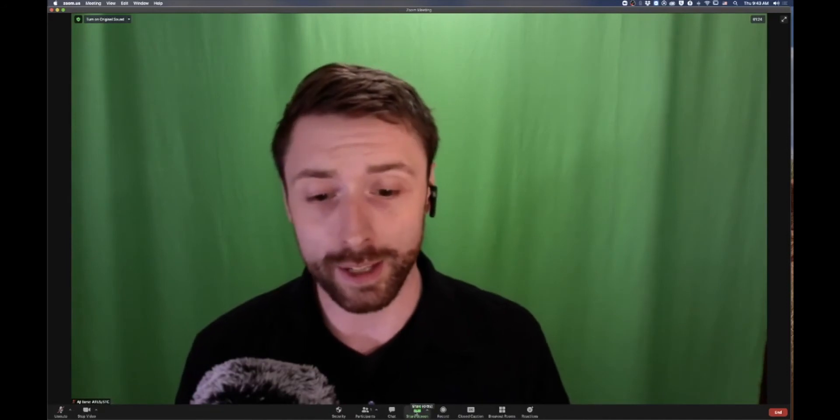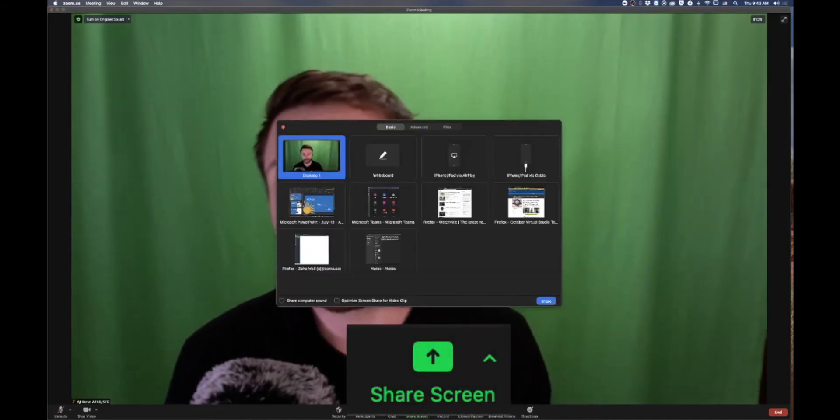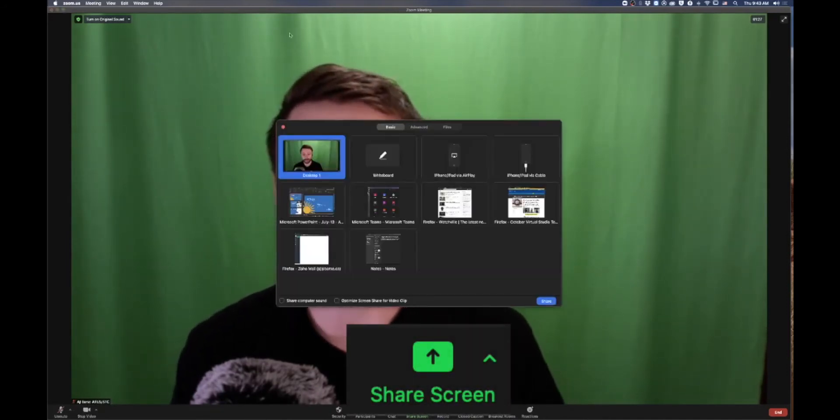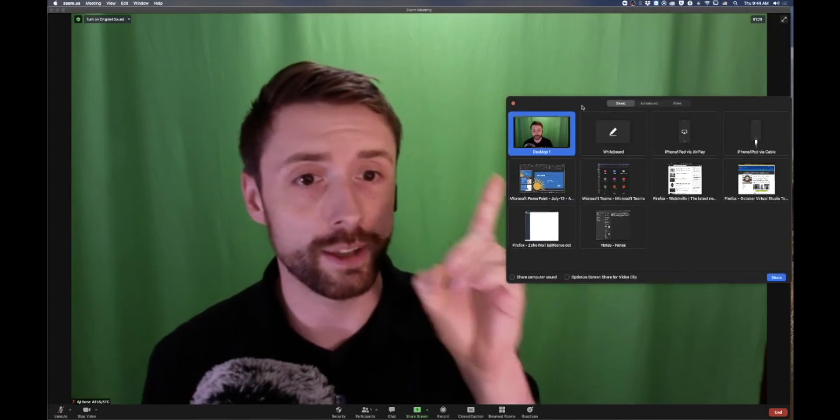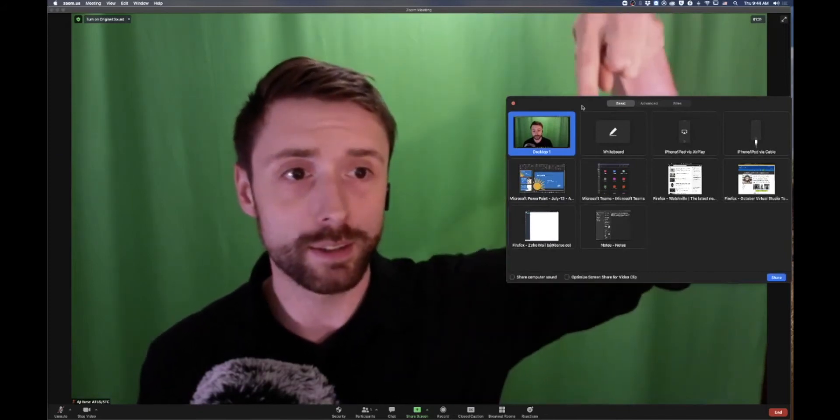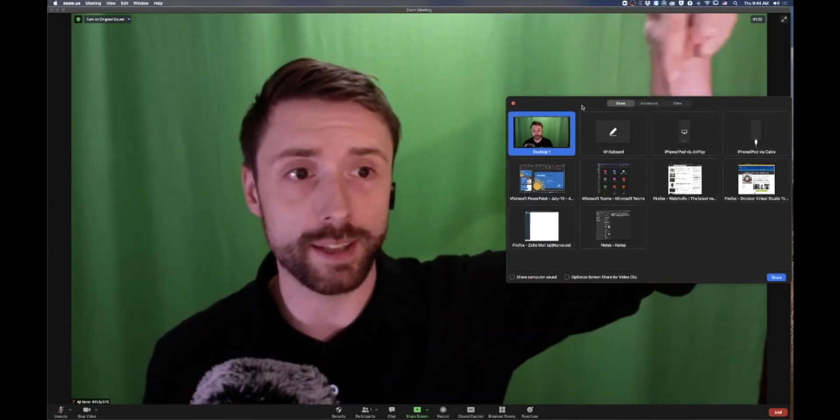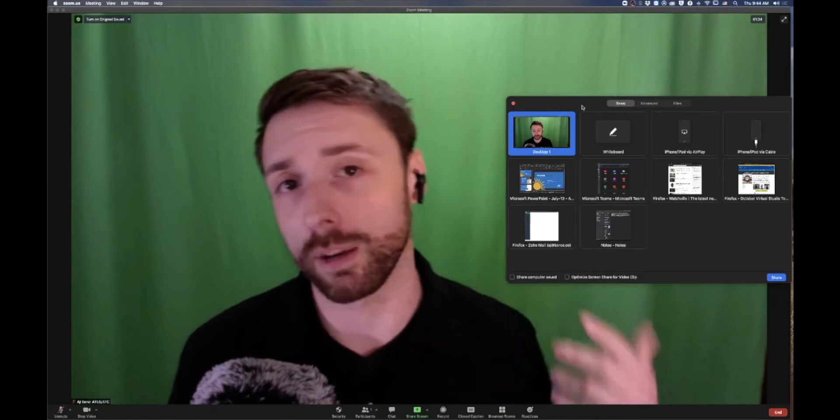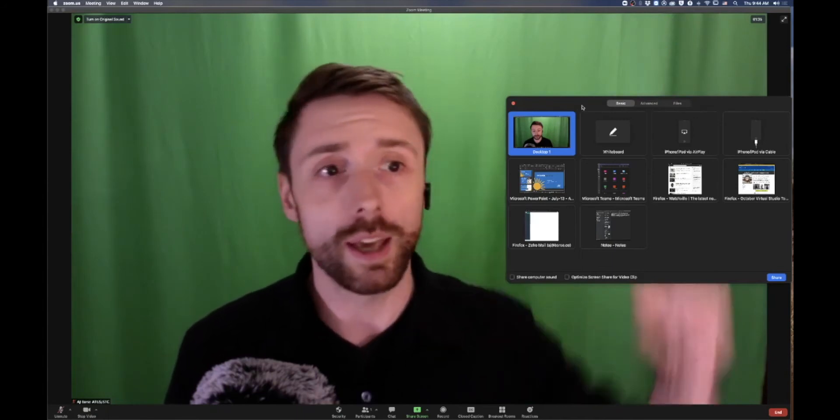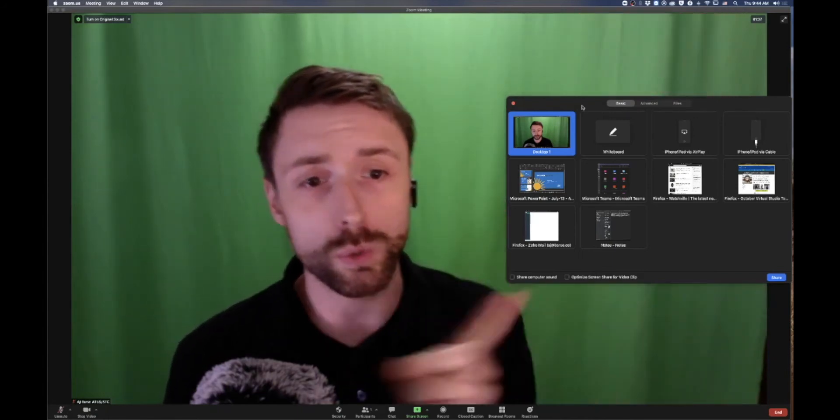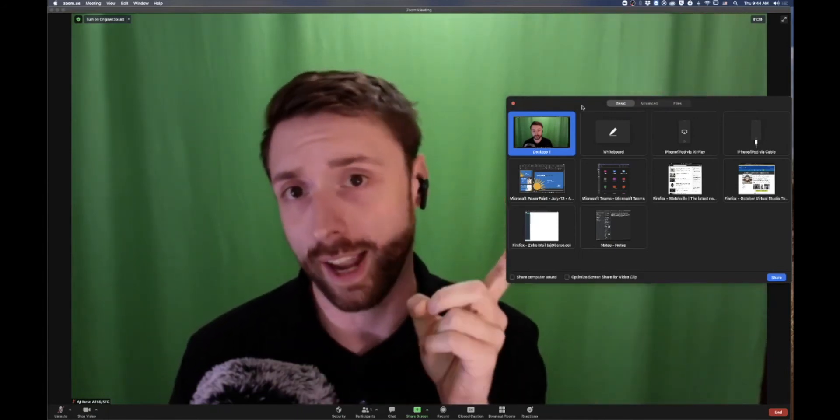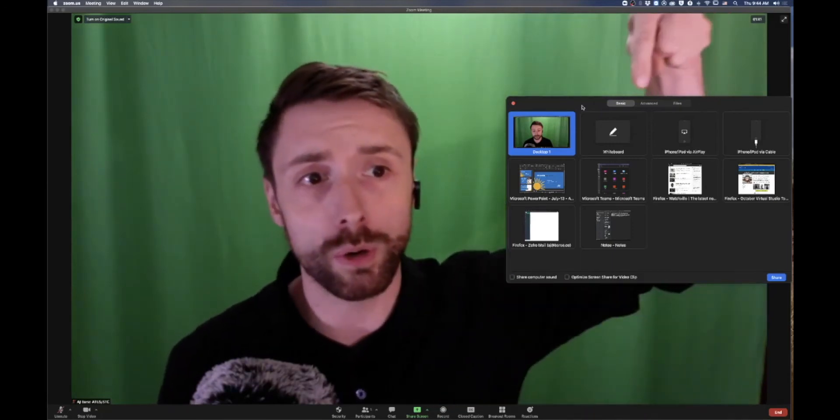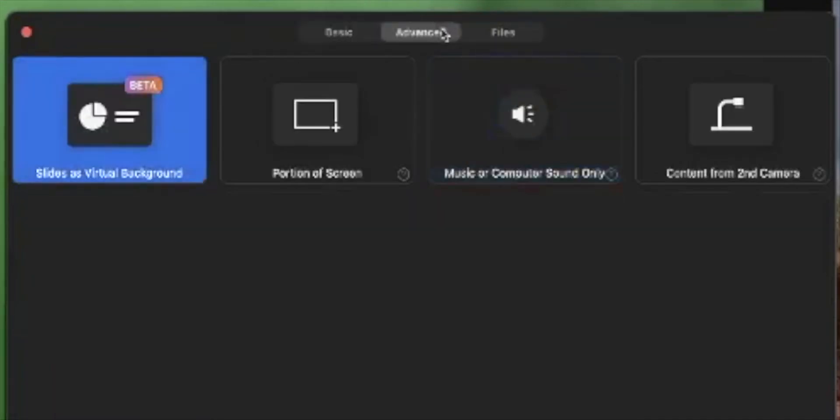What I'm going to go ahead and hit is my screen share. Now in screen share, you'll notice that there is basic and advanced and files. That's the thing that a lot of people miss, is that you can toggle in between not just your sources, which is what is actually in the panel, but you can also go across the top.